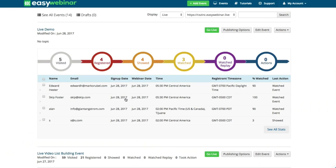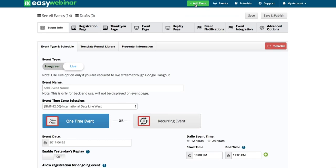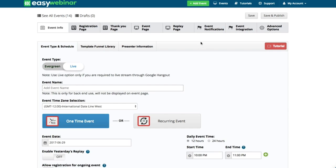What I want to share with you is essentially how you can first do a live webinar. EasyWebinar builds all the pages for you — the registration page, the thank you page, the event page, replay page, and event notifications. We have event integrations with some of the top autoresponders, and then advanced options which allow you to add things like Facebook pixels, Google Analytics, and various other things that help track what's going on in your webinars.